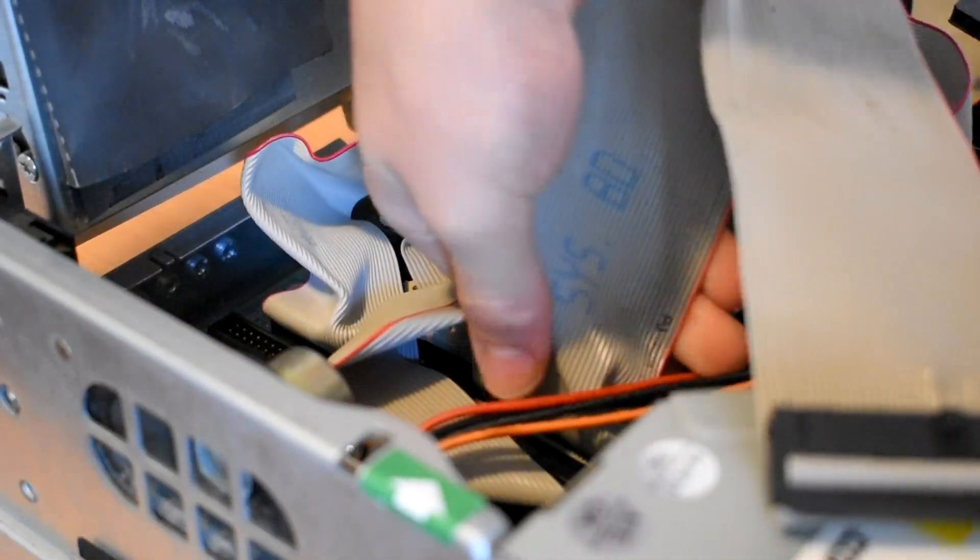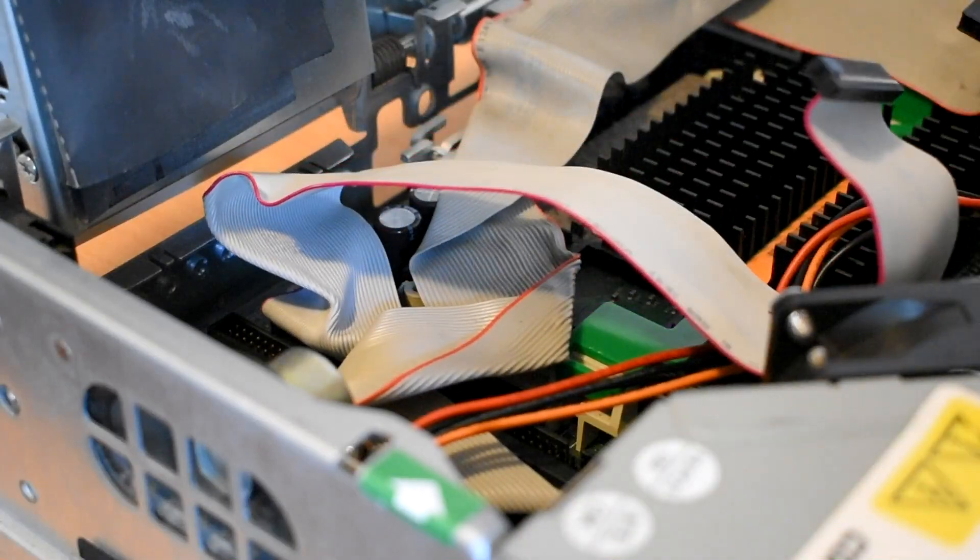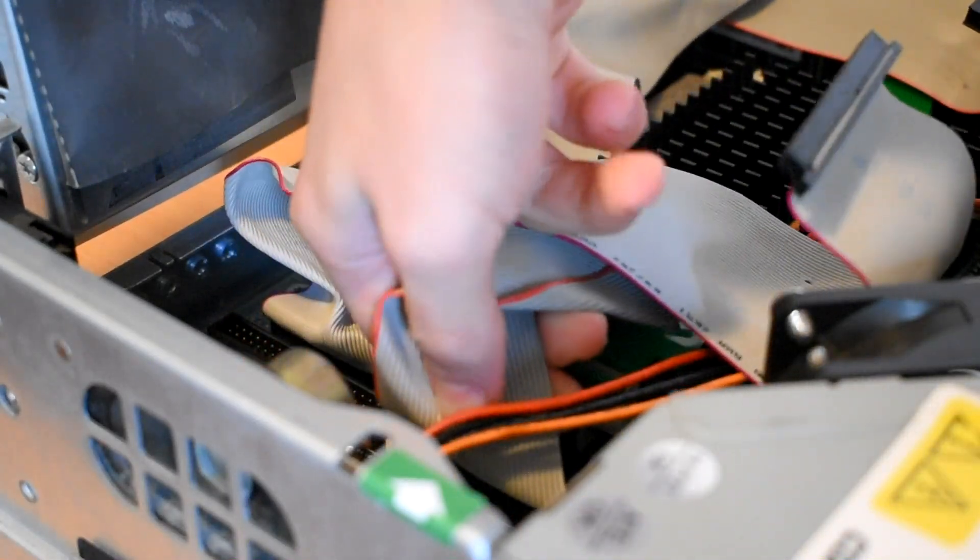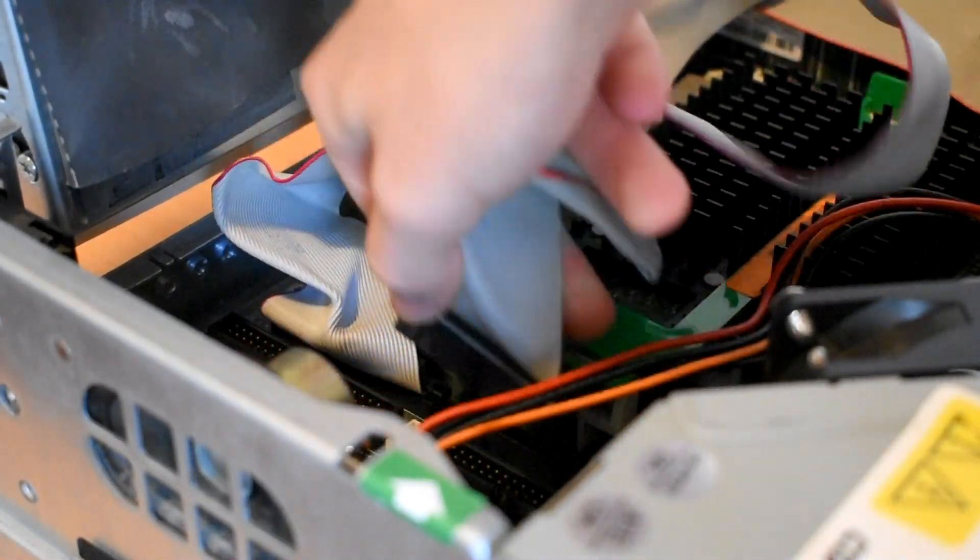I'm glad SATA exists because there's no way you could cable manage a modern computer with cables like that.